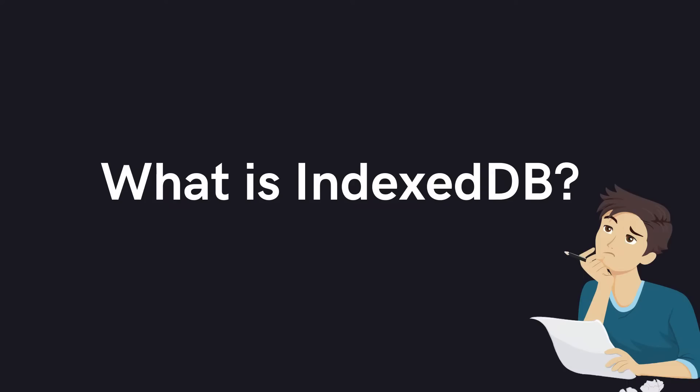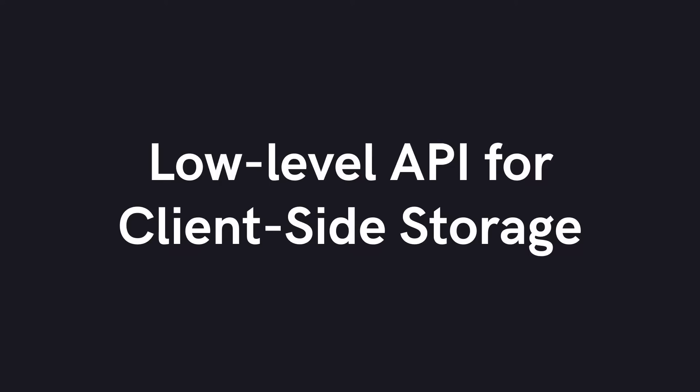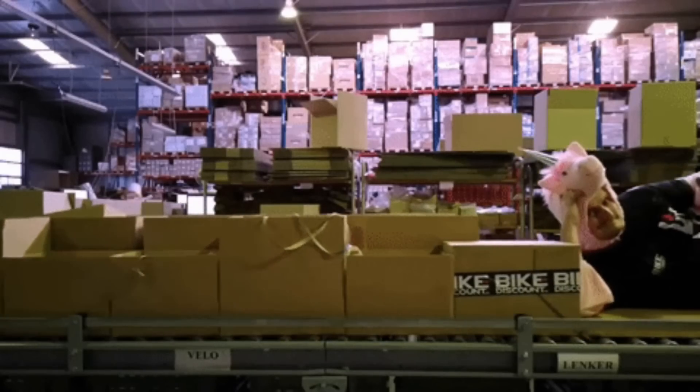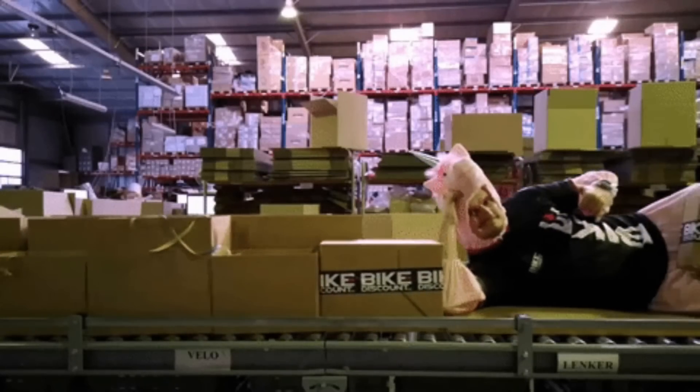First, what is IndexedDB? IndexedDB is a low-level API for client-side storage. So simply put, it's a storage solution.